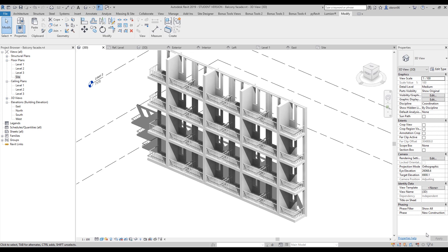Hello everyone and welcome back to my tutorial. Today we will create this facade, we will create some balconies, but we will still use the curtain wall. I will show you how to create this type of facade. Let's start.